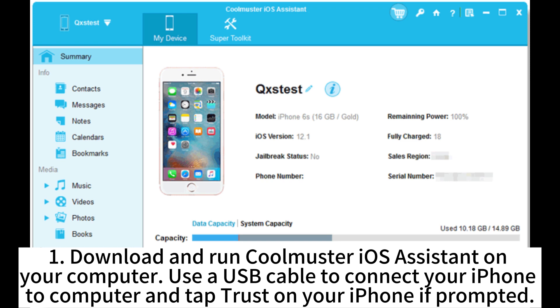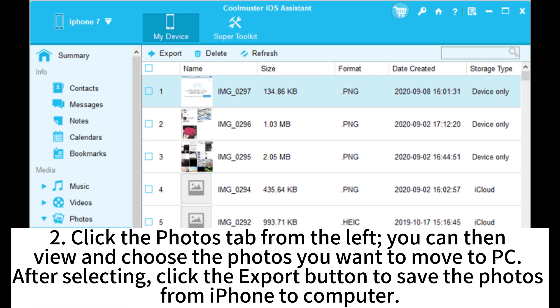1. Download and run CoolMaster iOS Assistant on your computer. Use a USB cable to connect your iPhone to the computer and tap Trust on your iPhone if prompted. 2. Click the Photos tab from the left. 3. View and choose the photos you want to move to PC. After selecting, click the Export button to save the photos from iPhone to computer.